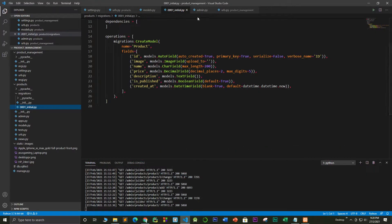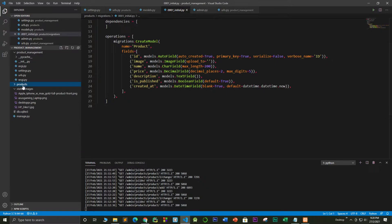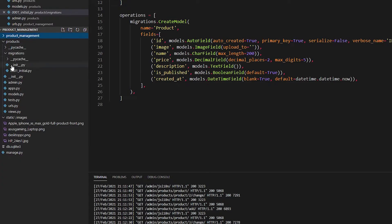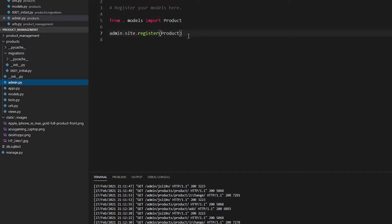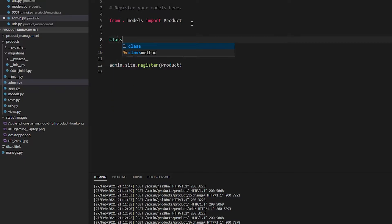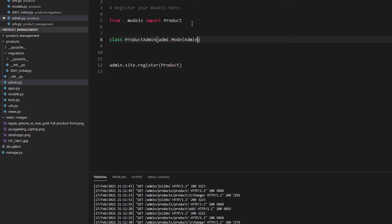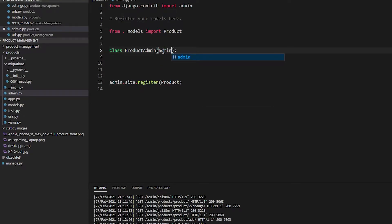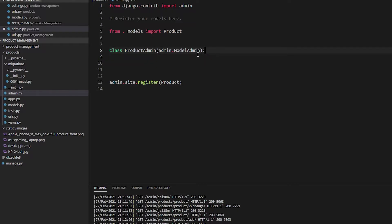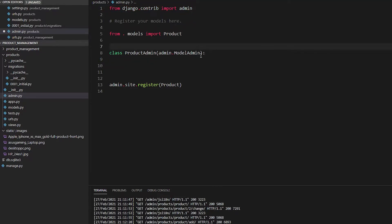To do that, go to your admin.py file inside the products app. Here I'm going to write a class called ProductAdmin, which inherits from admin.ModelAdmin. You have to create this class which inherits the admin.ModelAdmin class.